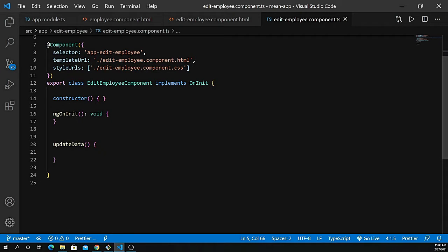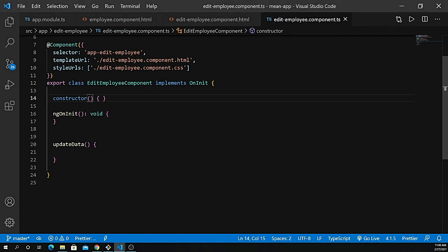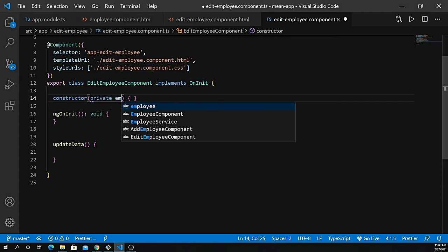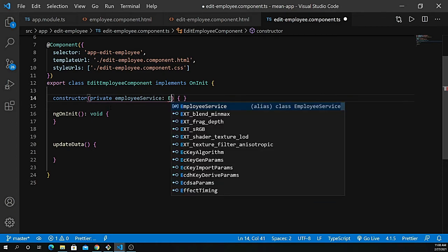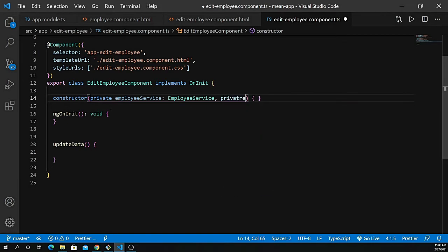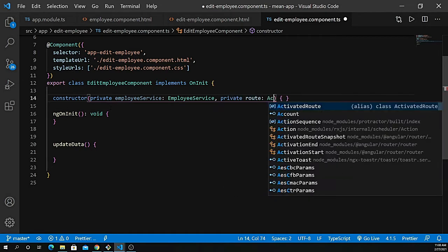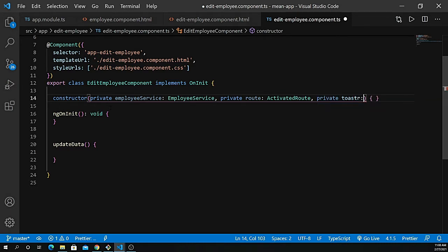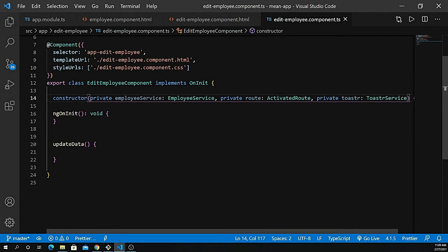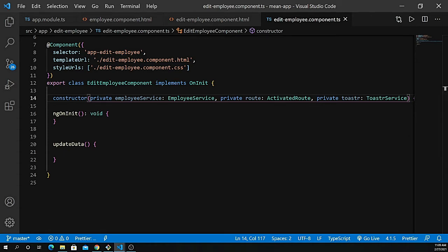Let's go inside the constructor and define all the parts of these services. So private, let's define the service: this should be employeeService of type EmployeeService. Next we have to define the route as well: private route of type ActivatedRoute. And we also need to define the toaster of type ToasterService.